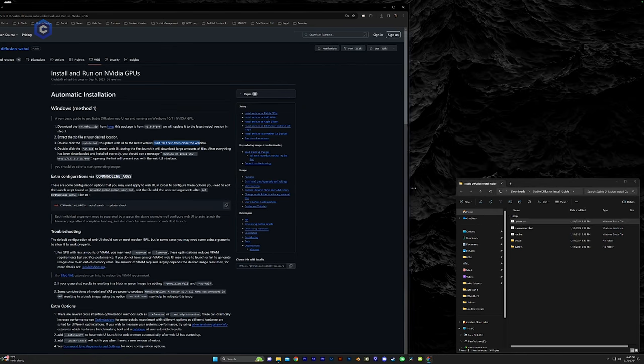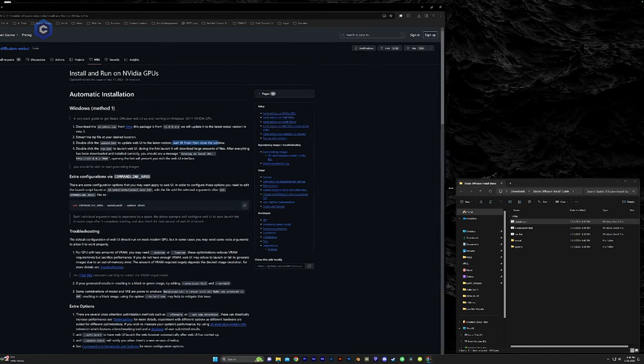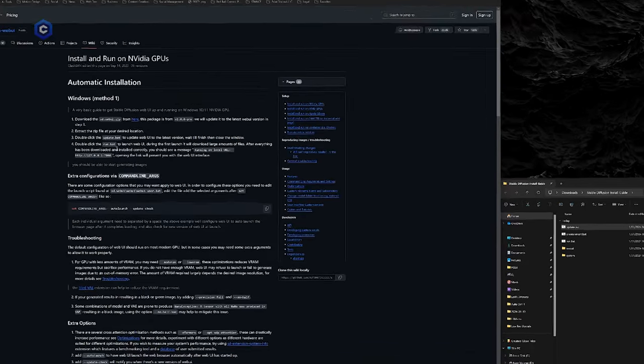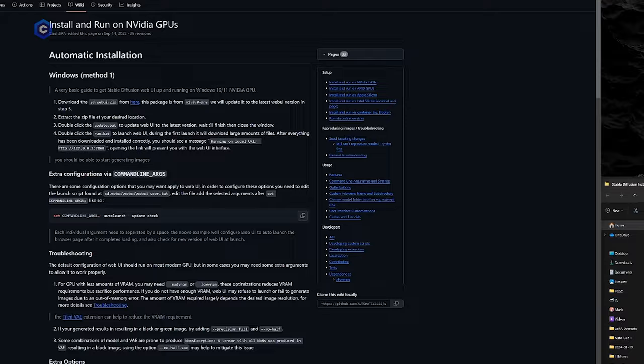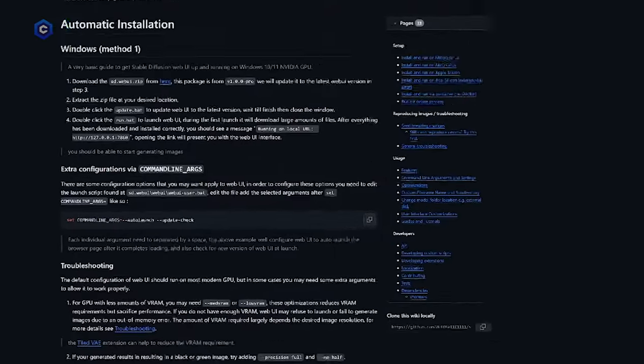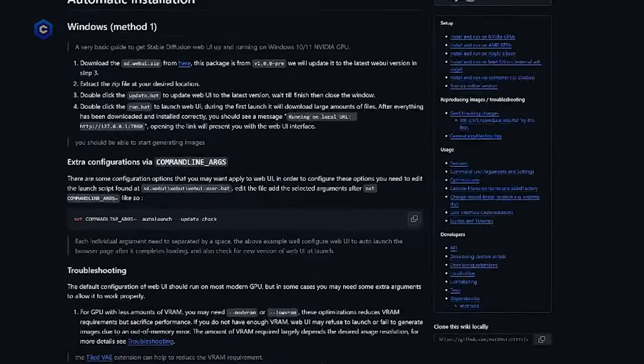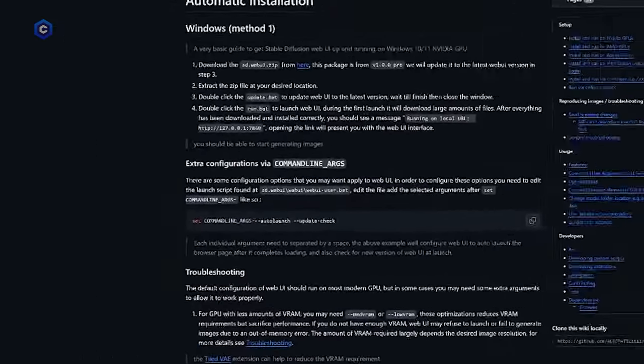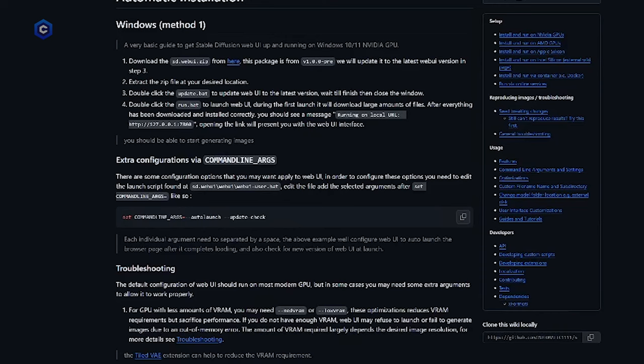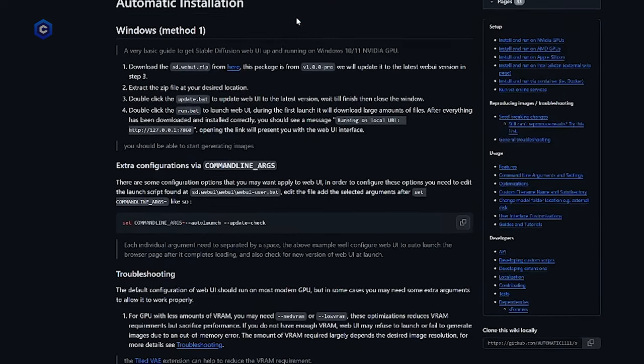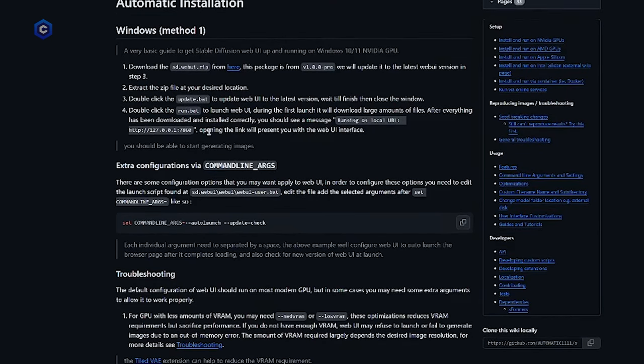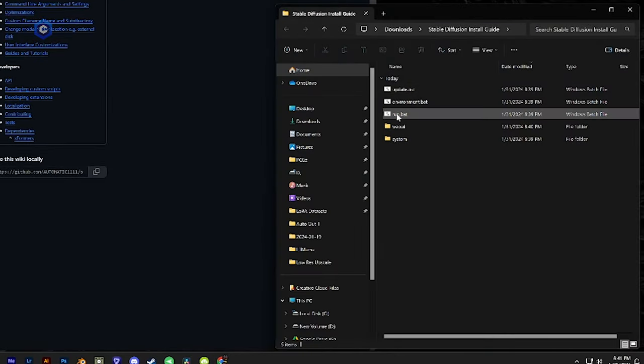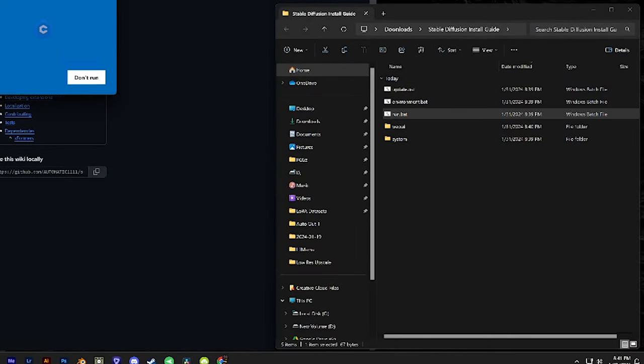You're gonna resize this press any key to continue. Let's go ahead and hit enter. So now that that one is finished, double click the run dot bat to launch the web UI. During the first launch, it will download a large amount of files. After everything has been downloaded and installed correctly, you should see a message running on local URL. So let's go ahead and double click the run dot bat.